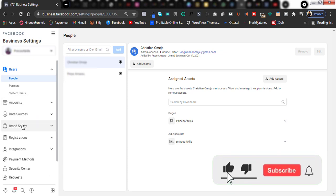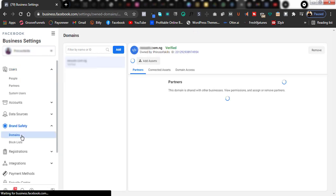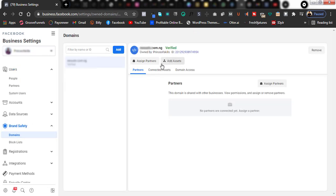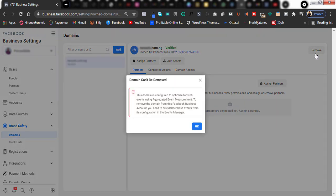In your business settings, go over to Brand Safety and click on Domains. As you can see, this is the domain — it's a verified domain. If I click on the remove option, this is what I get: 'This domain is configured to optimize for web events using Aggregated Event Measurement. To remove the domain from this Facebook Business account, you need to first delete the event configuration in Events Manager.'